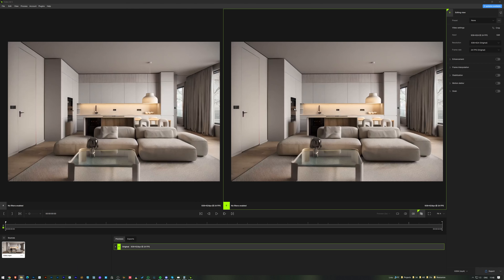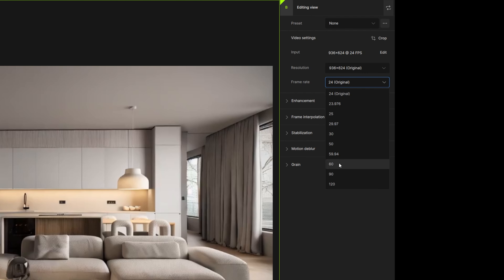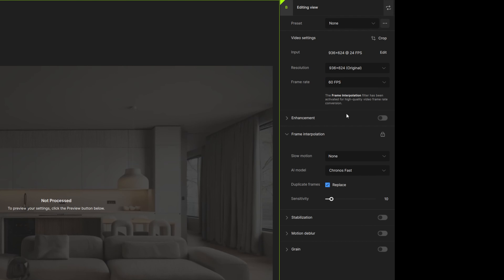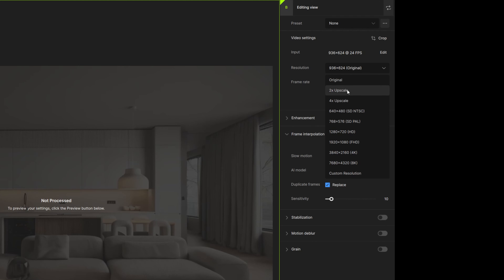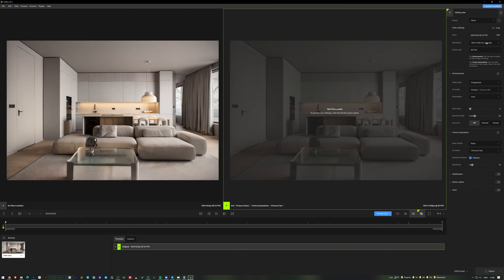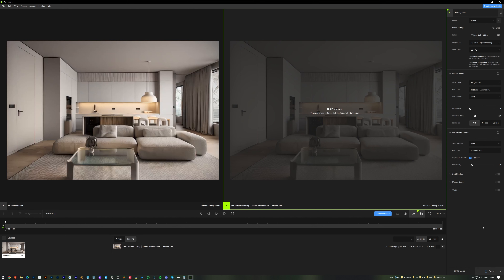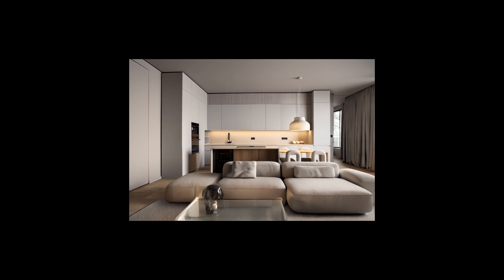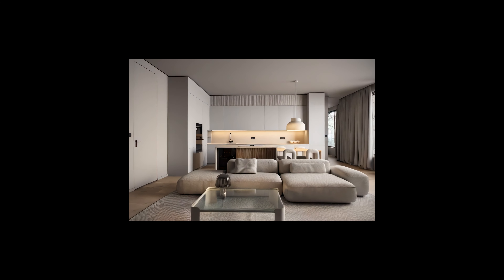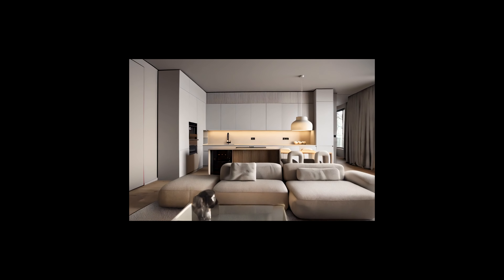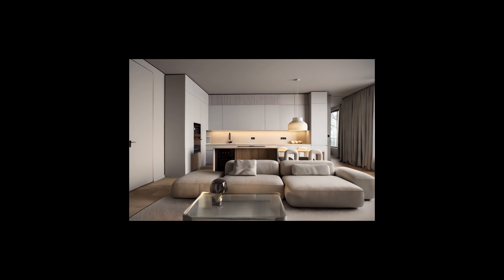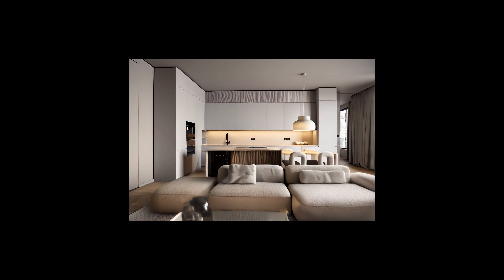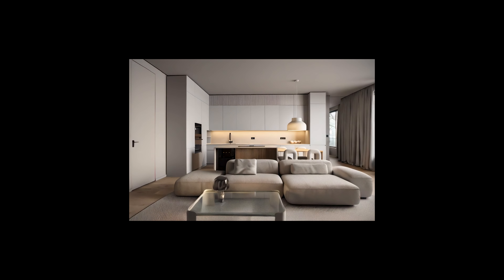I download the video and open it in Topaz Video AI, where I set 60 frames per second and a 2x upscale to reach near-full HD. After export — which takes about one minute for this size — the final animation is ready. It's still in beta but it's great to already see these results, as it will save a lot of time on a daily basis.